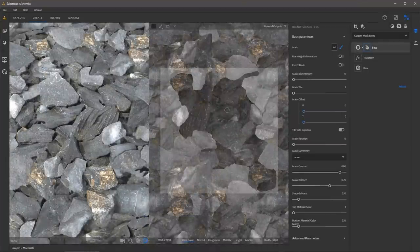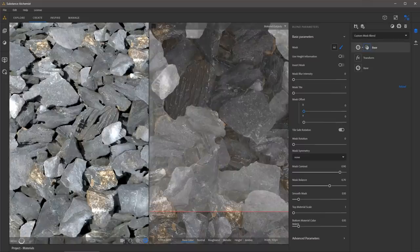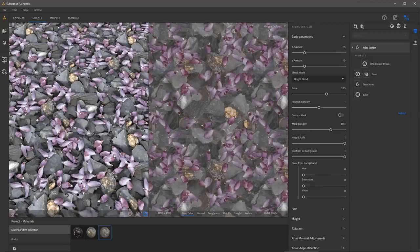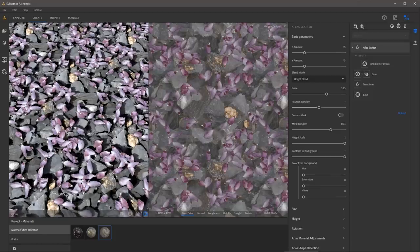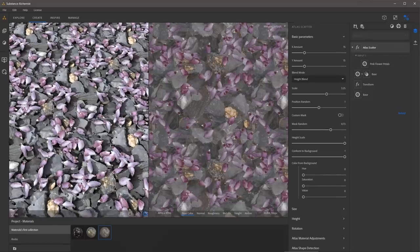Here I have taken some additional time to refine the mask. The key to this technique is to mask sections of rock to manually create an overlap between the layers to enhance the overall feeling of depth. Another option for removing repetition is to blend additional materials. Layering is always key when creating materials, and in this example I am using Atlas Scatter to scatter flower petals on top of the rocks.